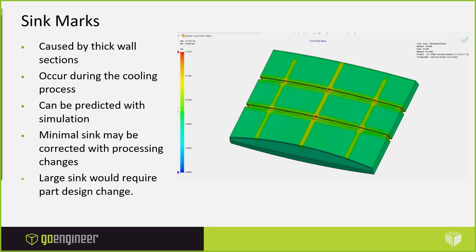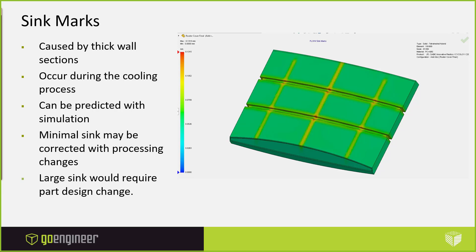We can utilize the simulation. We're going to utilize SOLIDWORKS Plastics to predict where our sink mark areas are going to be. And then we'll also look at making corrections to the sink mark by adjusting the packing phase of the analysis. We're going to see that we can adjust the packing phase and have an effect on the sink. But I'm going to show that it would actually be better to require a part design change utilizing the proper rib design methods on the part.